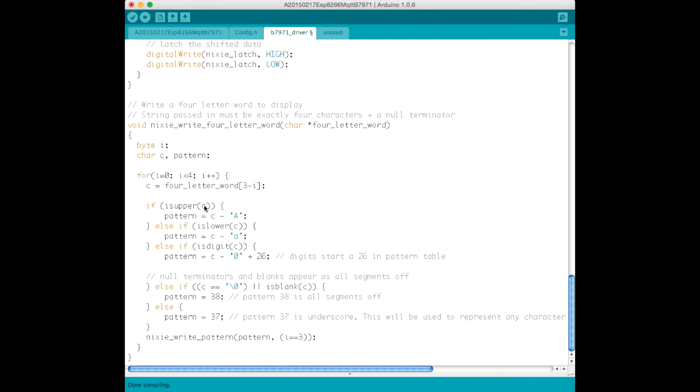And works out, if it's an uppercase character, then it will just look up the appropriate pattern for it. If it's a lowercase character, it will also look up the appropriate pattern for it. It'll essentially just map it to an uppercase character, because we can only have uppercase characters represented on the B7971 display.